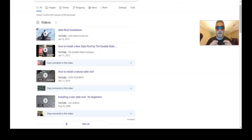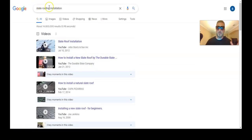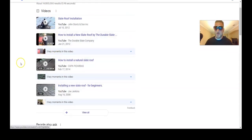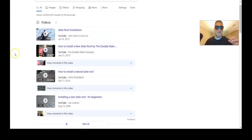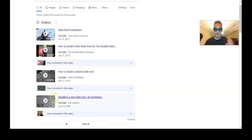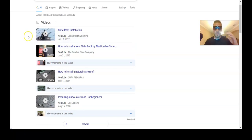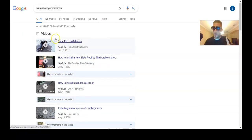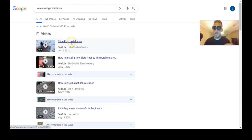Let me show you another example. The search query is 'slate roofing installation.' Not only did it pull one video snippet but it pulled four. And as you can see, there are three key moments in this video — that's because of chapters.